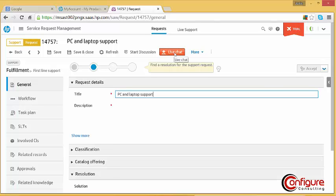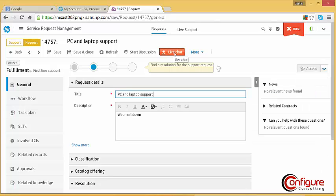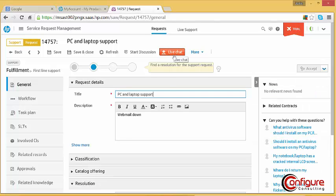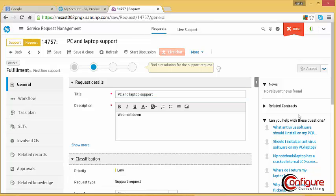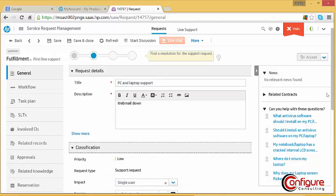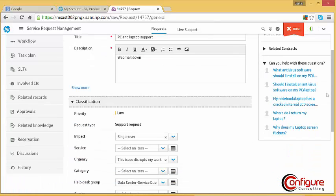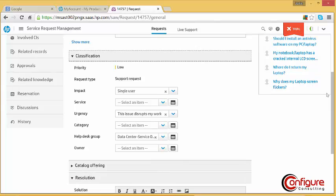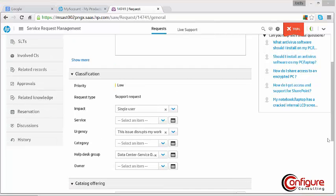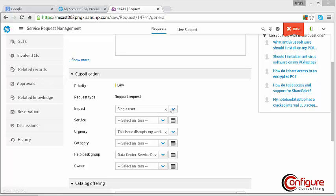Under Classification, the operator can see the Priority, Request Type, Impact, Service, Urgency, Category, Help Desk Group, Owner and Request Asset Model all in one place. The requester's related records can also be viewed and may provide insight into the current request.